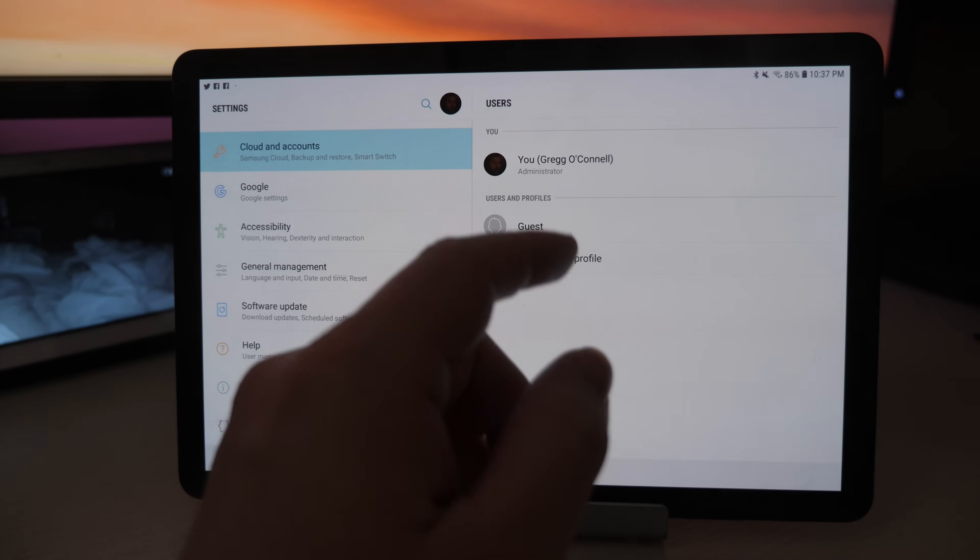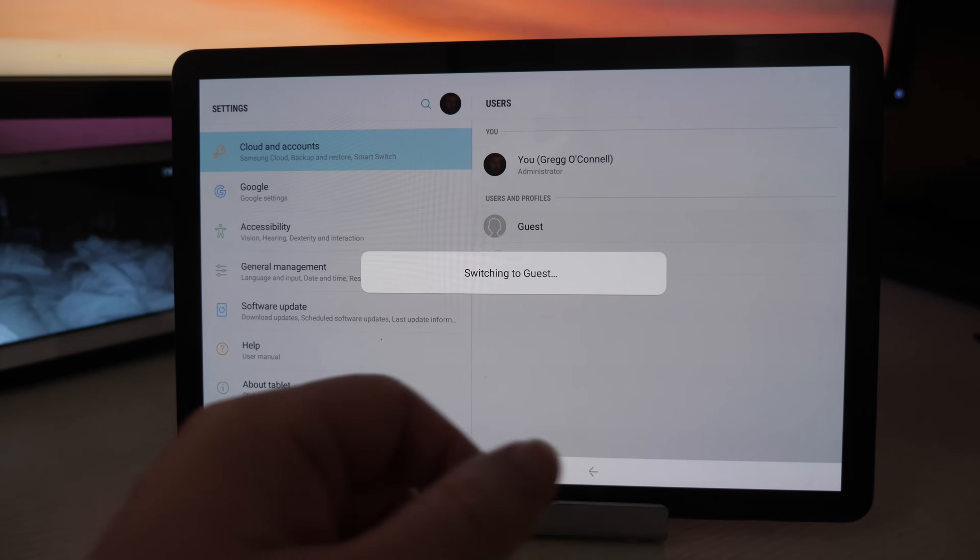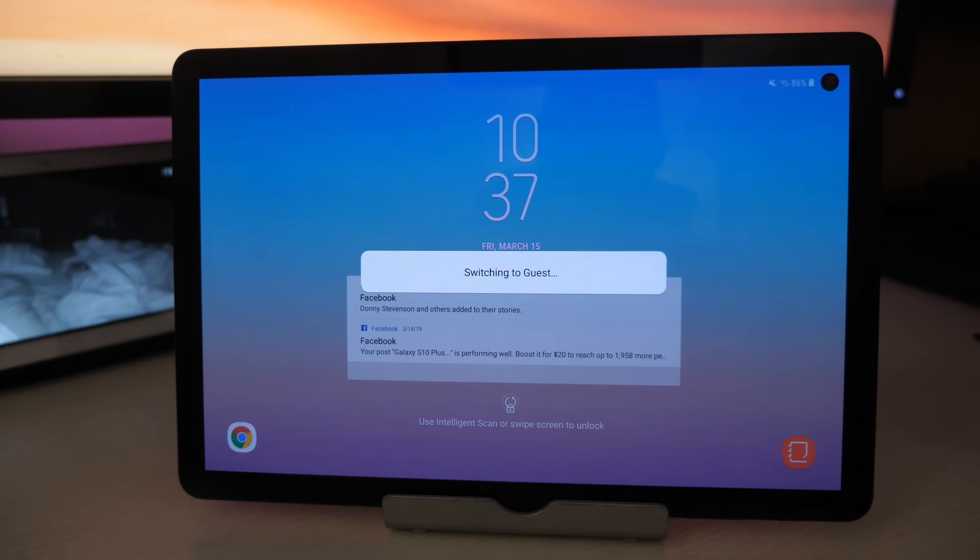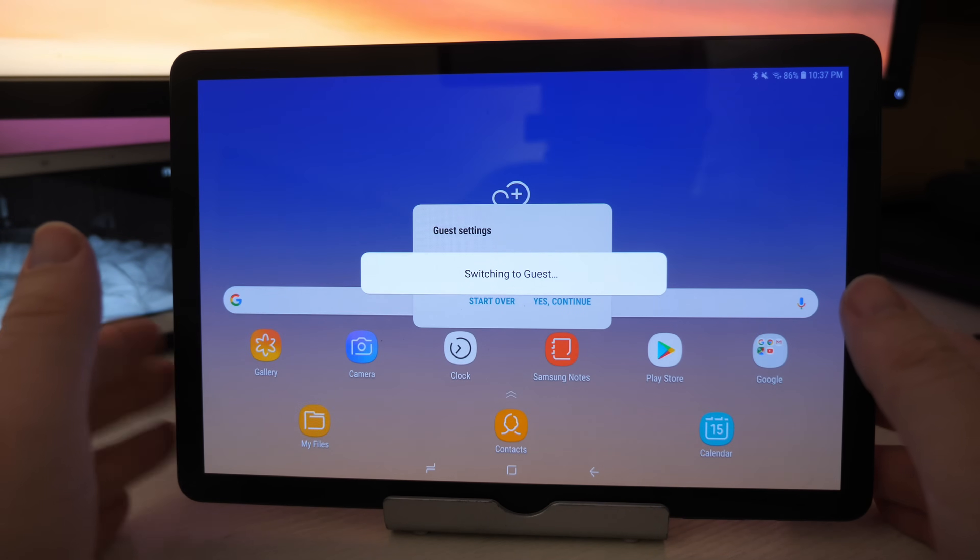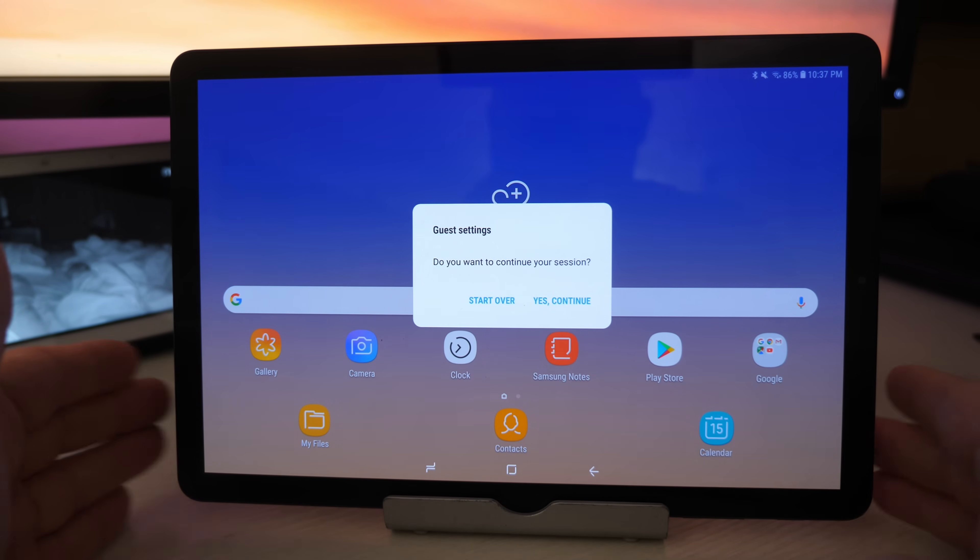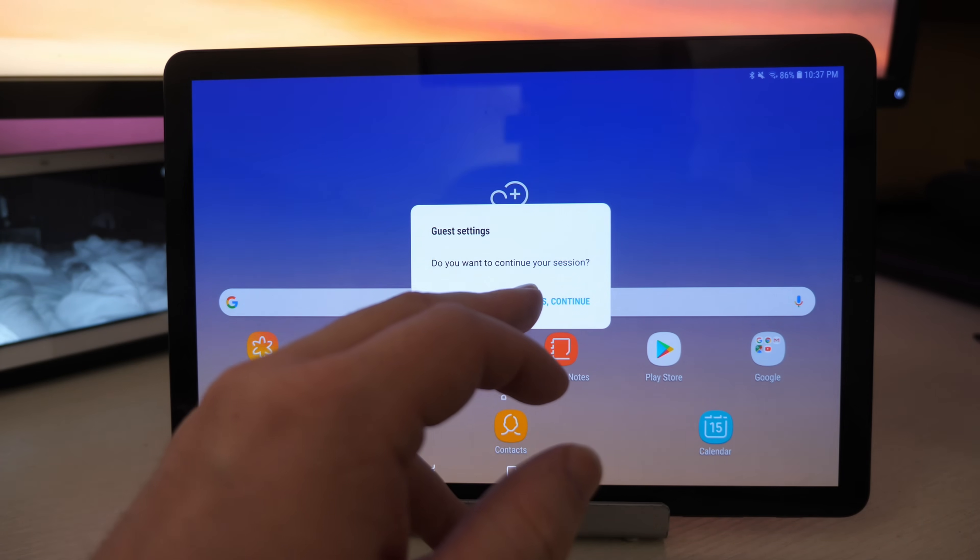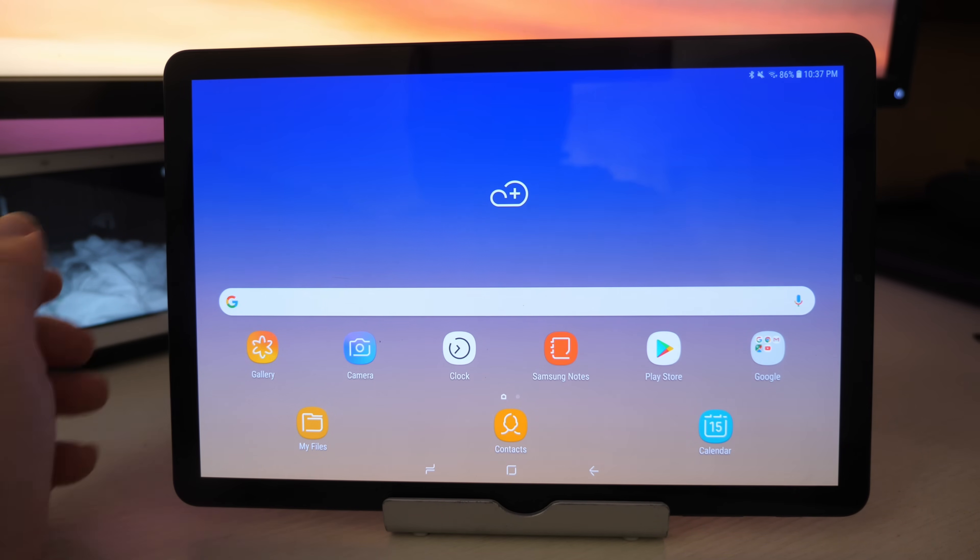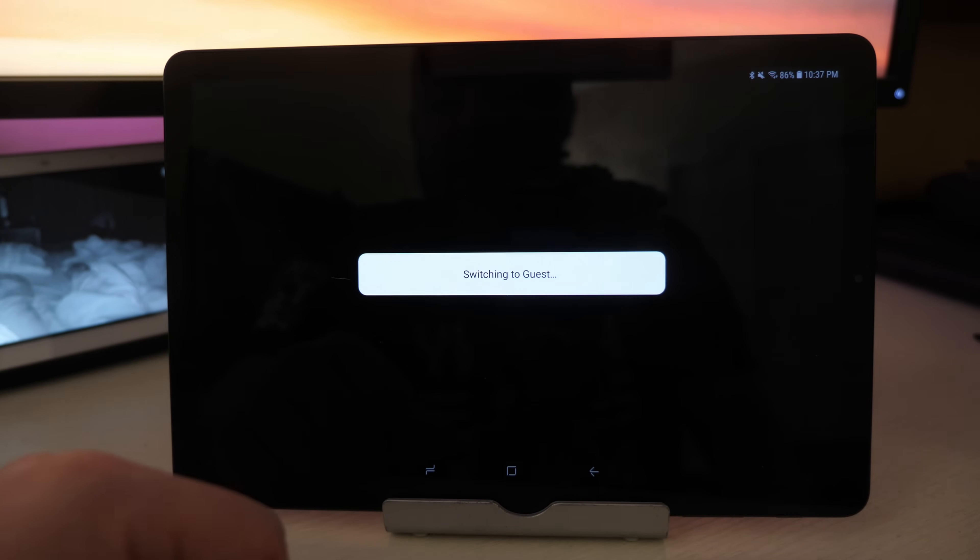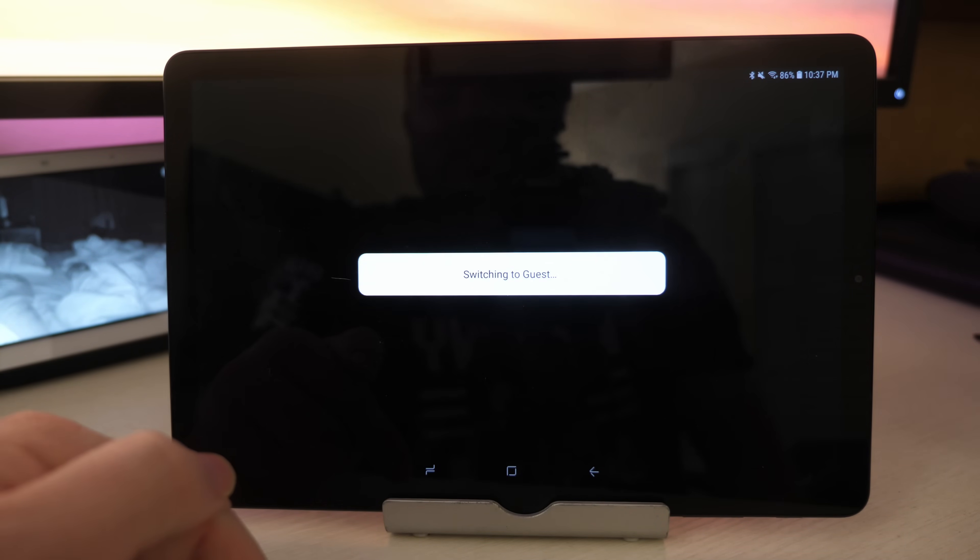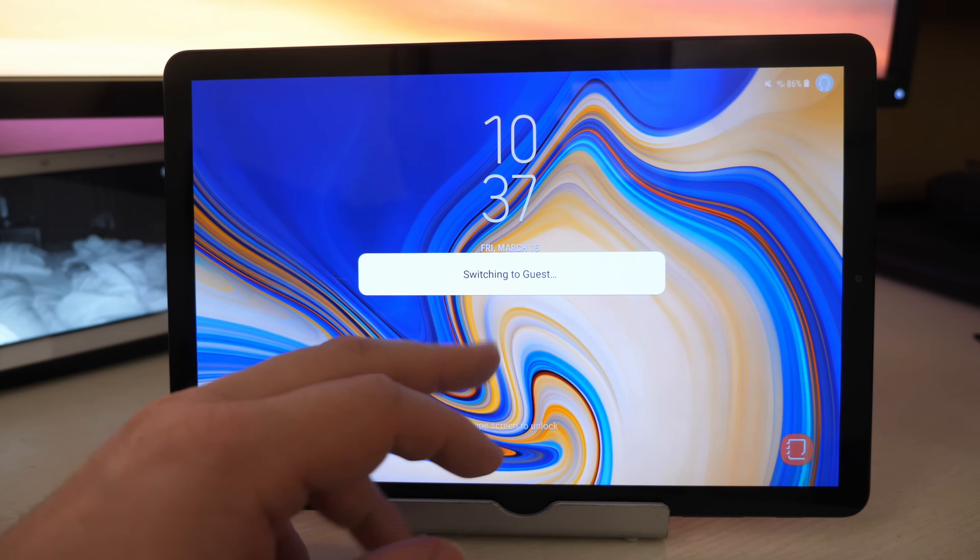Now if all you want to do is go into a guest profile, all you got to do is tap it and it will switch to a guest. This will allow you to let the user just use your tablet without really doing anything of significance to your profile. The contacts are not going to carry over from your account to this one. So it's really just like a clean slate on this tablet.